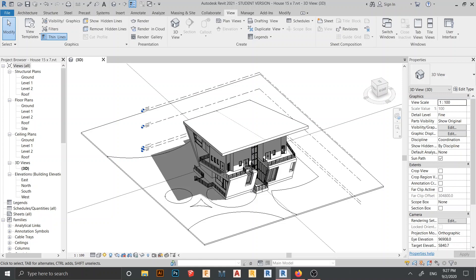Hello everyone and welcome back to another tutorial in Revit Global Knowledge. In this tutorial I will show you how to link Revit to Revit for collaboration with your team. Let's say we got one project but we have three teams — team A, B, and C — each using a separate Revit file. We work separately and then link everything together when we want to finish the project.